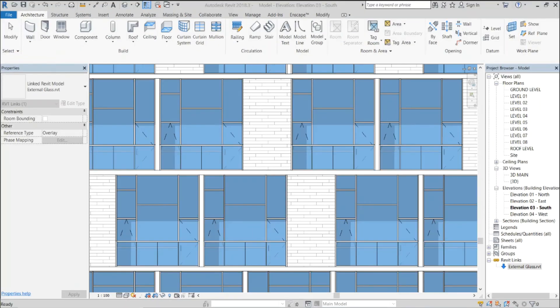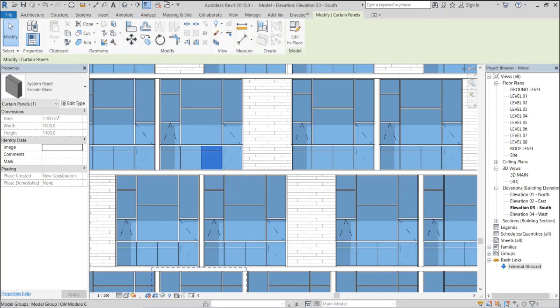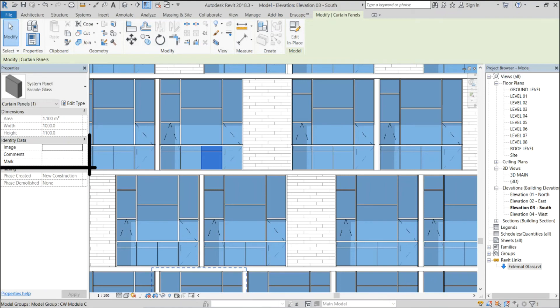The second remark is that if the curtain panels you need to change is modeled on another Revit model and only linked to the model where the filter is assigned, you need to use the instance parameters instead of the type parameters in order to control the panels. But the rest of the steps are exactly the same.